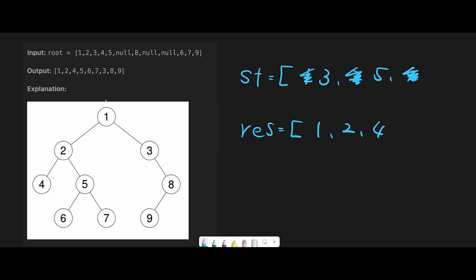So pre-order goes one, two, four — no left or right from four, so we go back. Next we go right, which is five. Pop the last node five and append five to the result variable.